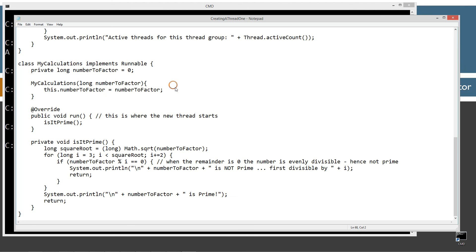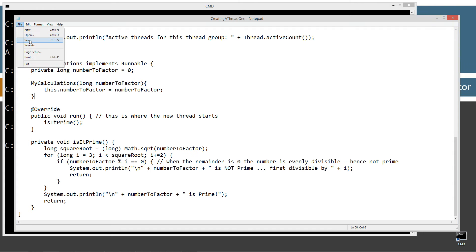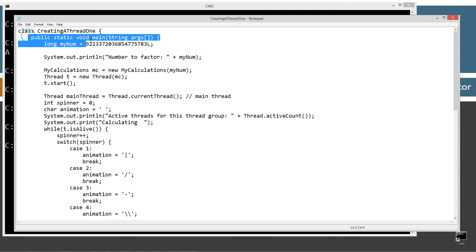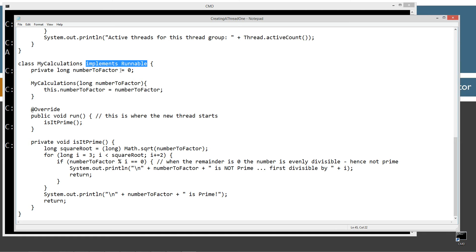Let's go ahead and Ctrl+V to paste that, or right-click and select paste. We'll save this right off the bat. So there are two classes inside of this file. The first one, creating a thread one, has the main method entry point. The second one down here is called my calculations, and it implements runnable. So this particular one is going to become basically our new thread.